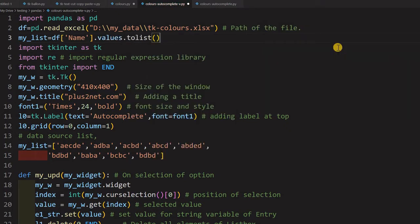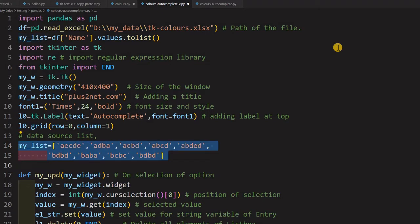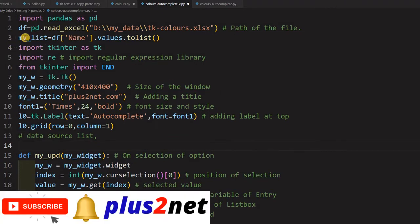Now I have my list as my source. In our original script which we discussed in part two, there is a my_list already there. Now this list will be removed. This my_list will be considered as source.